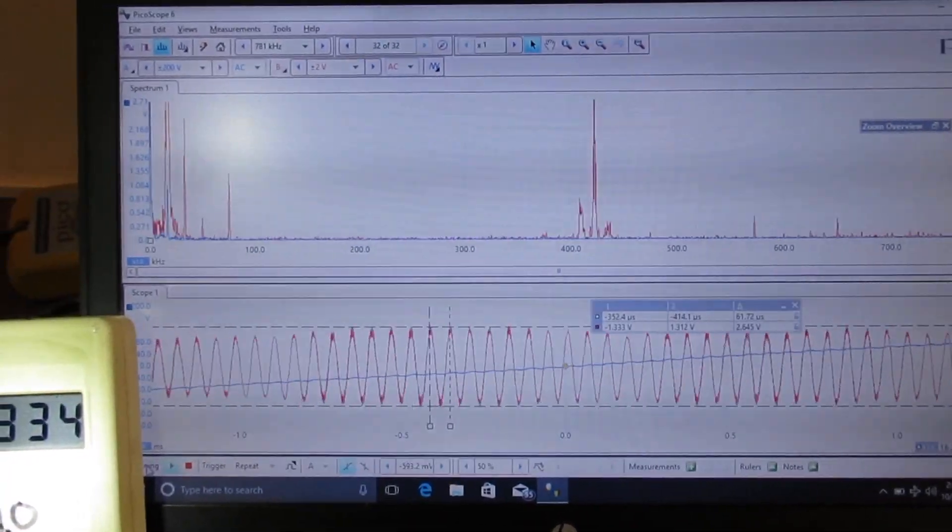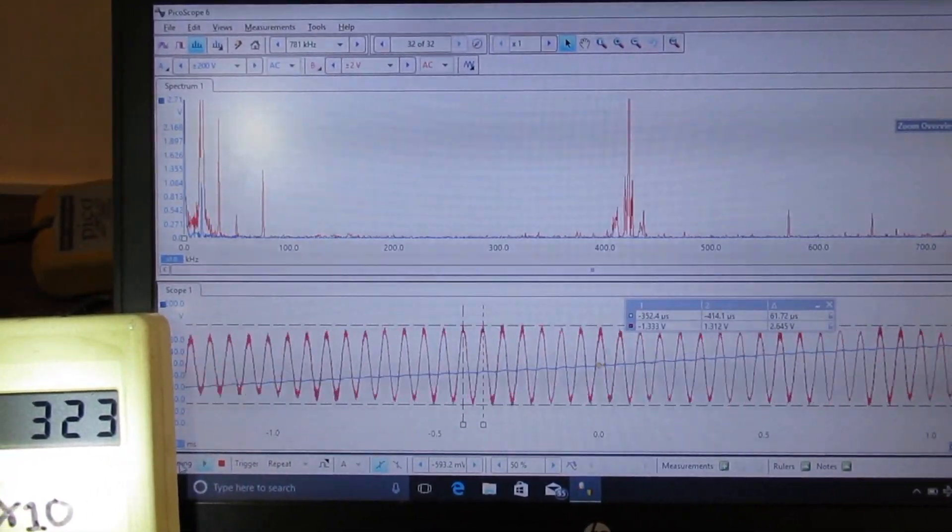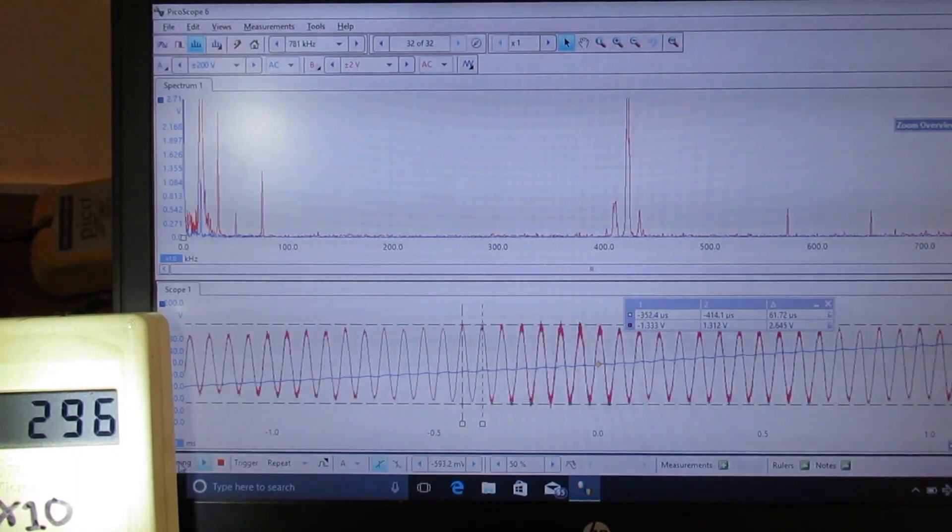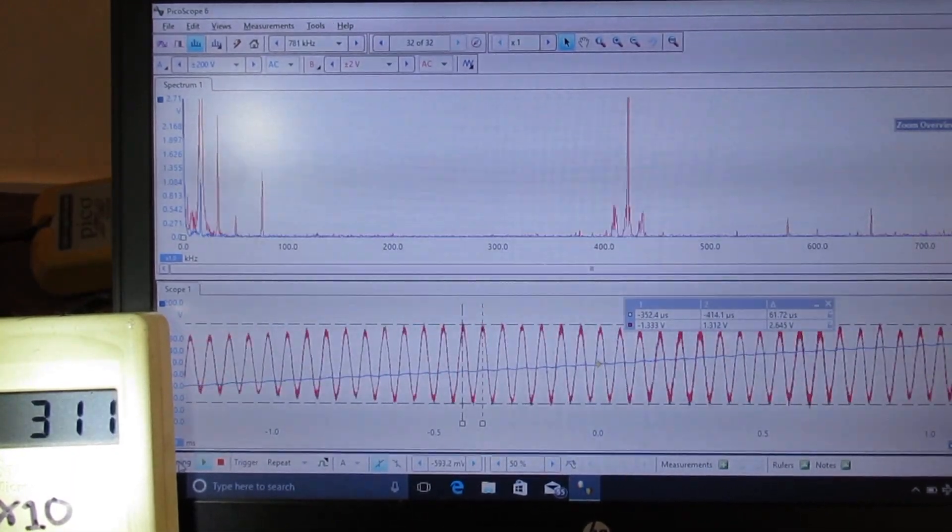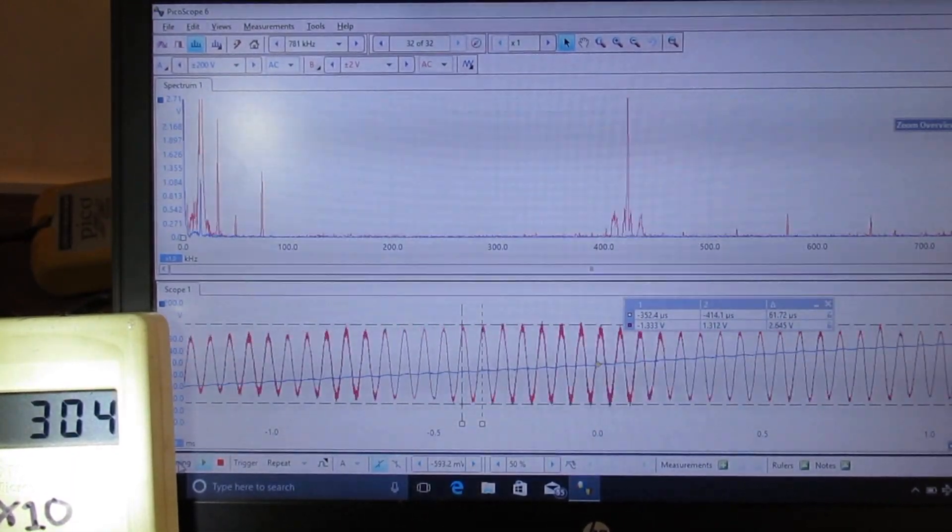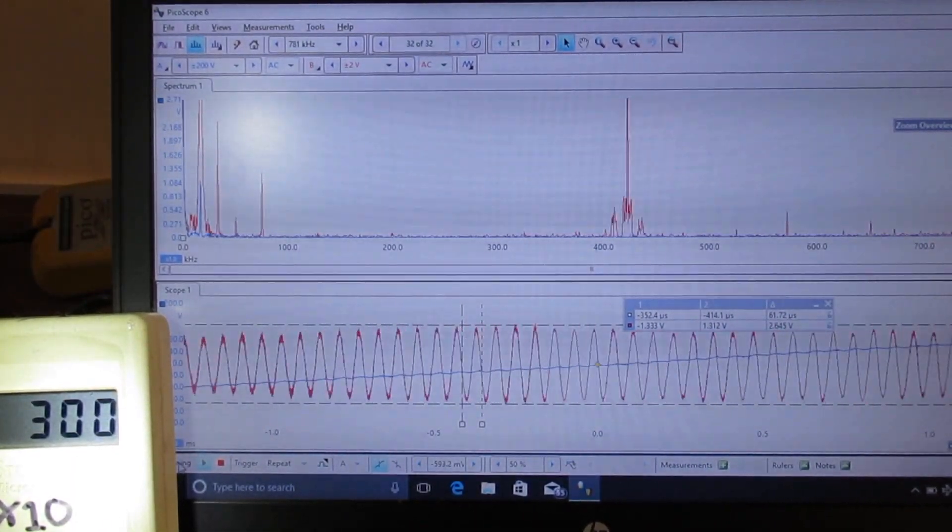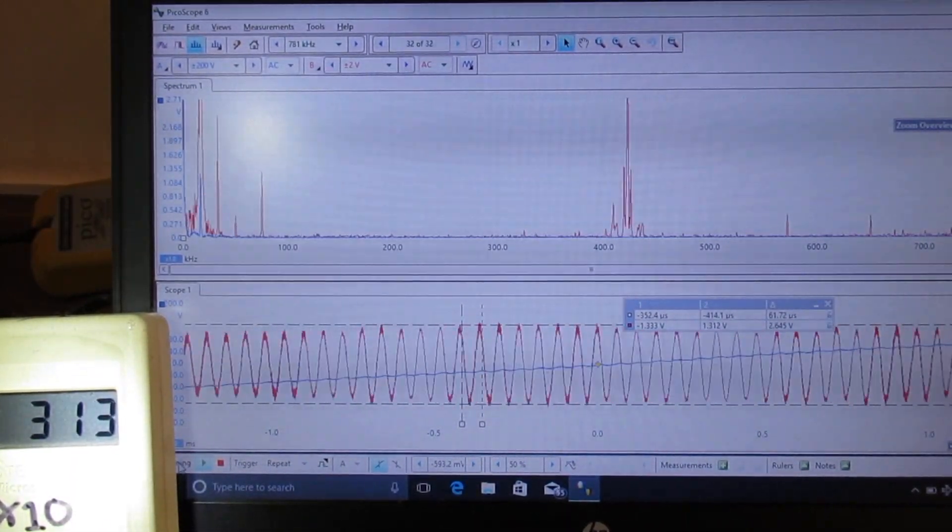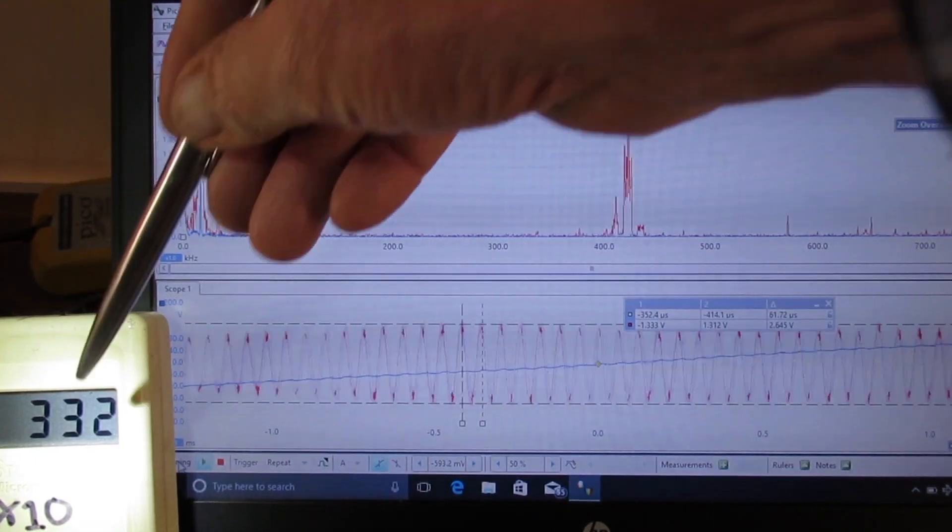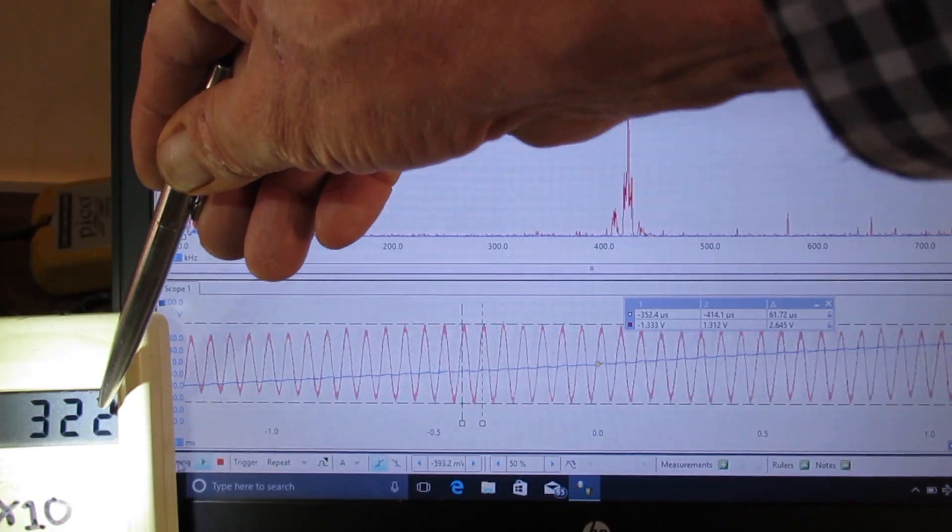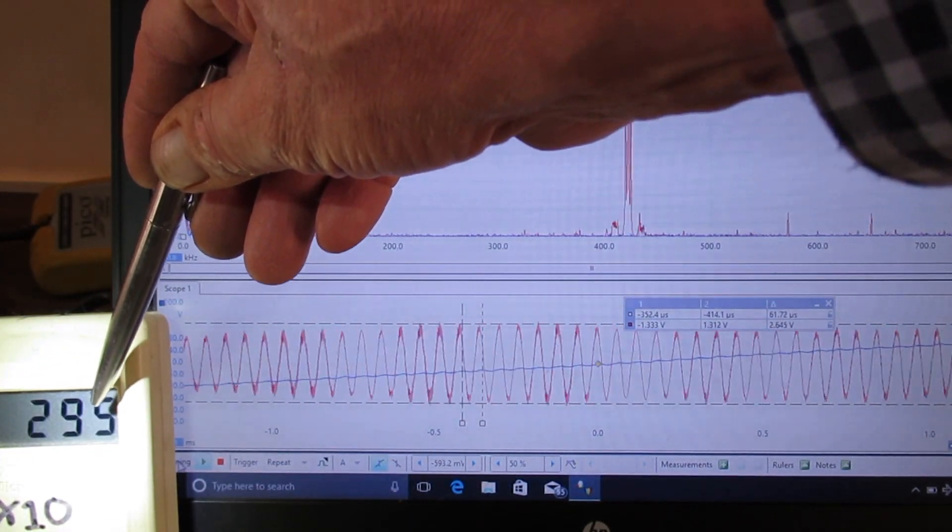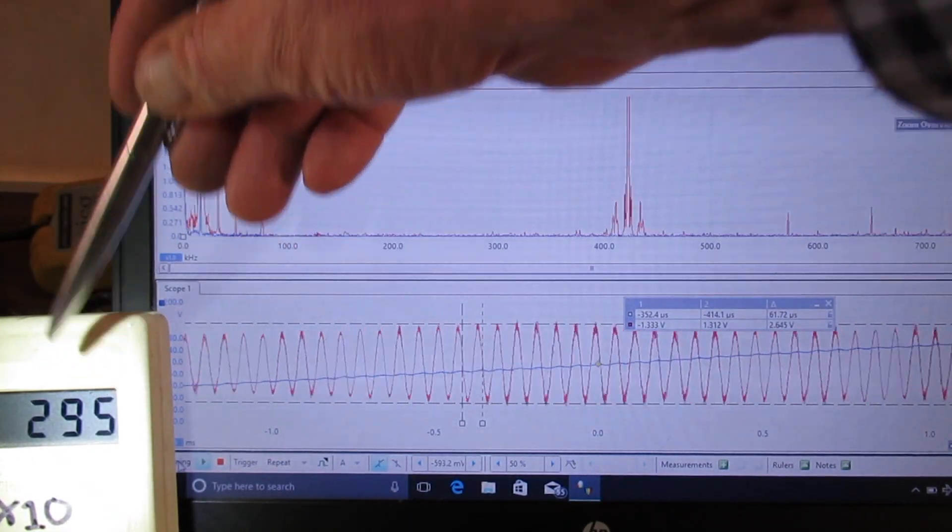This is Eric, Windheim Building Biologist. We're investigating a solar edge string inverter today. We're seeing that we're getting about 3300 on the X10 Stetzer meter.